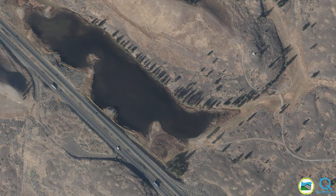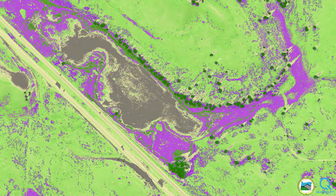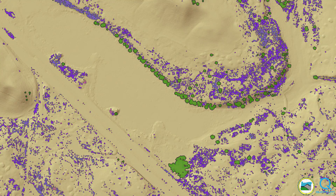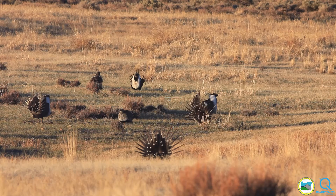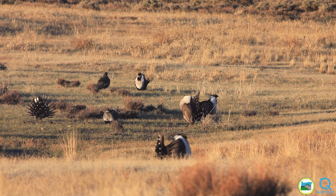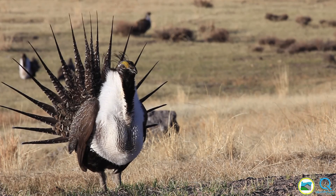Quantum Spatial's automated analysis provides an efficient and effective method for classifying potential sage grouse habitat to inform land management decisions and aid in conservation efforts.